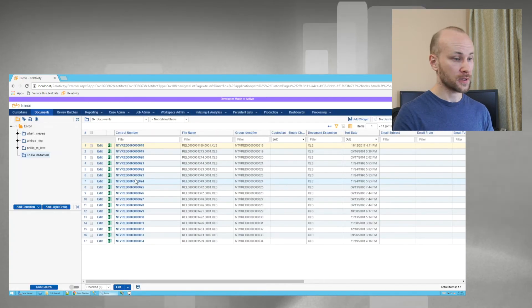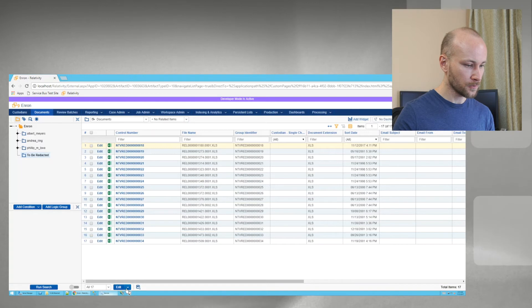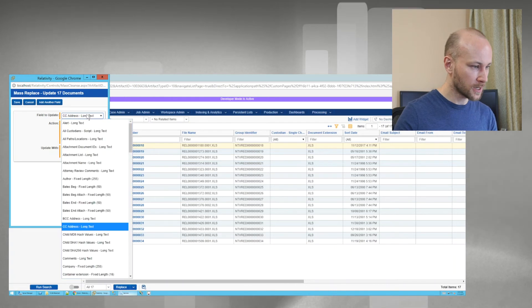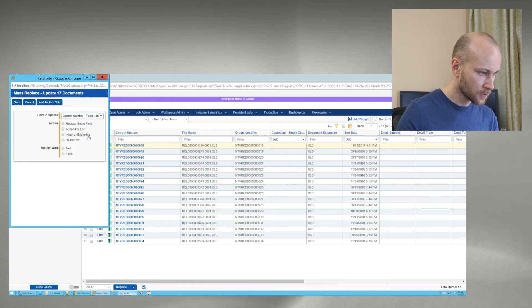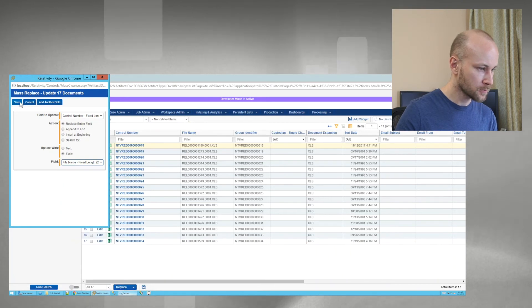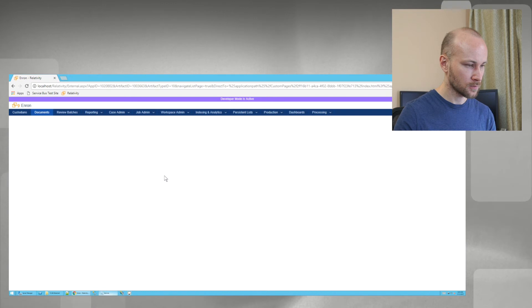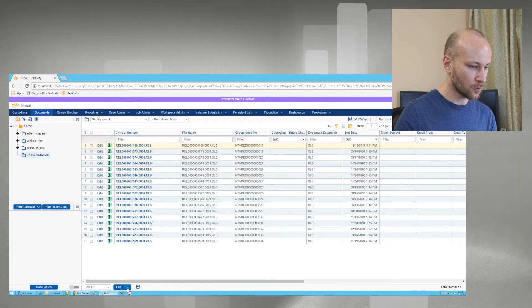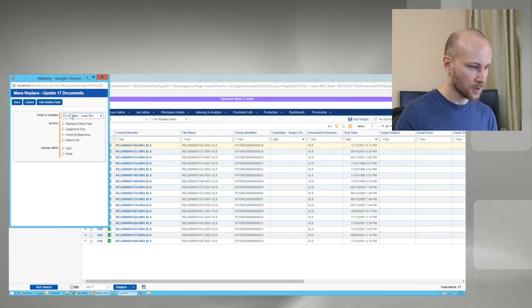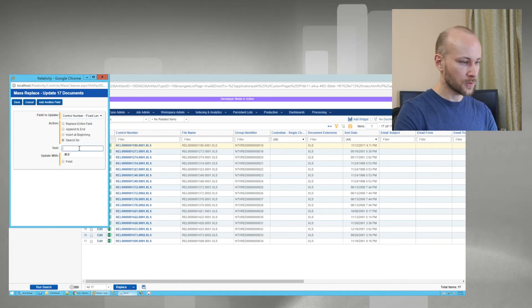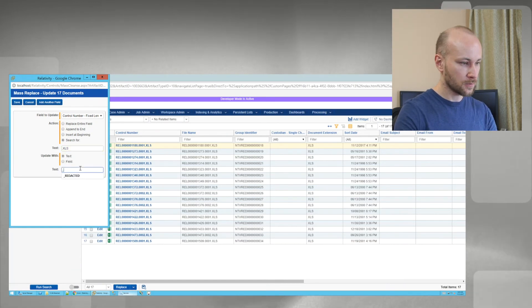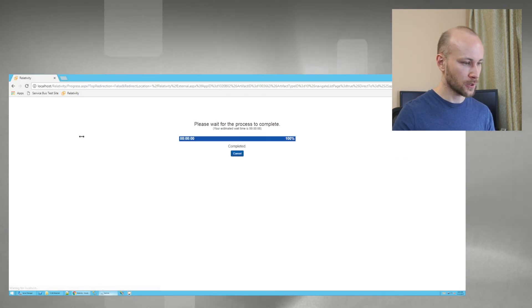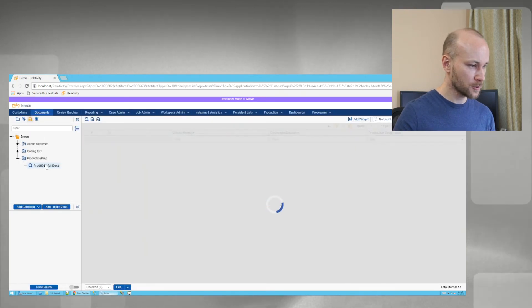Now we need to fix our control number. So let's go into all, replace. And we'll update our control number. Replace entire field with field file name. And then we're going to do one more replace of control number. We're going to say search for dot xls and replace it with underscore redacted. We'll click save. And we say okay.